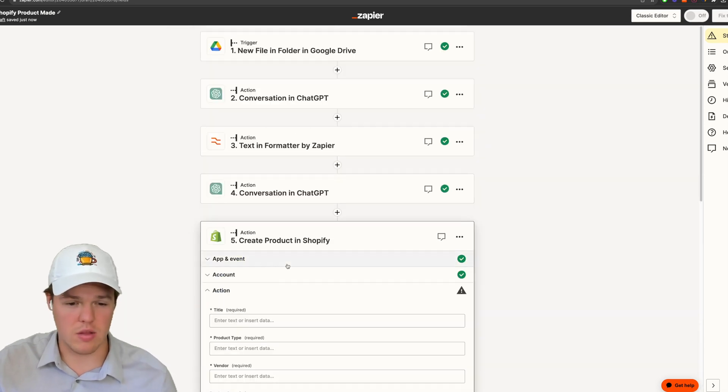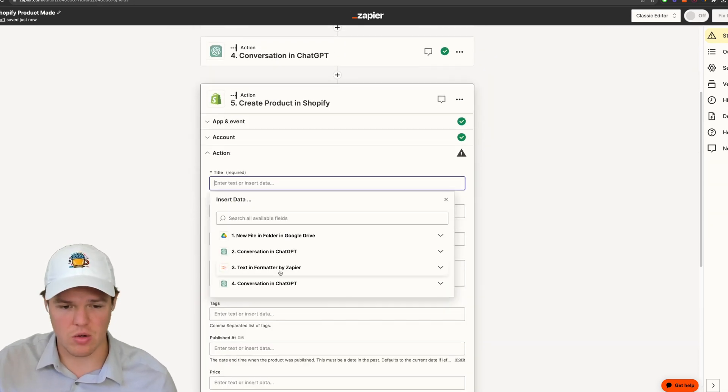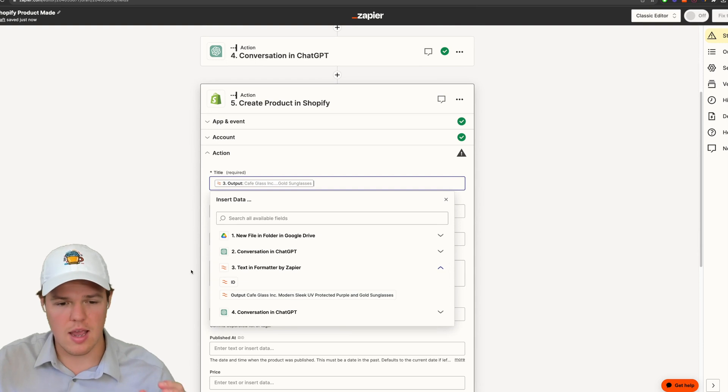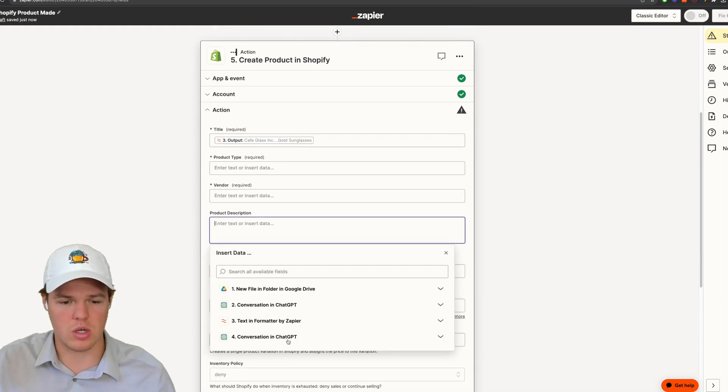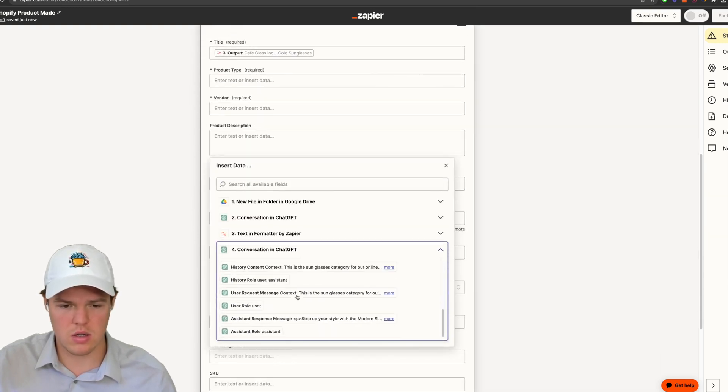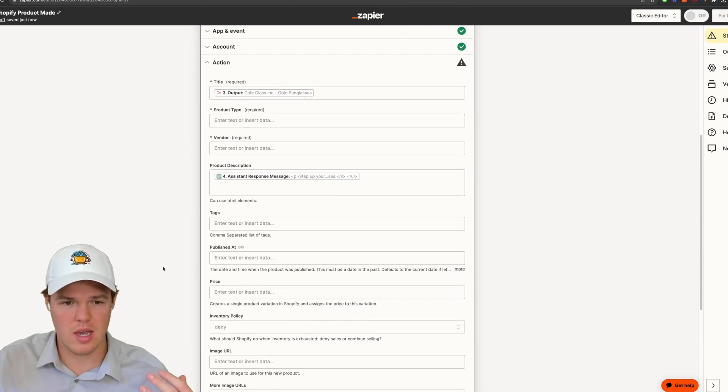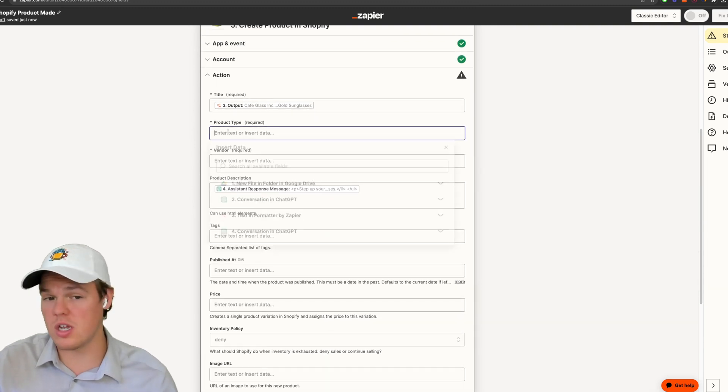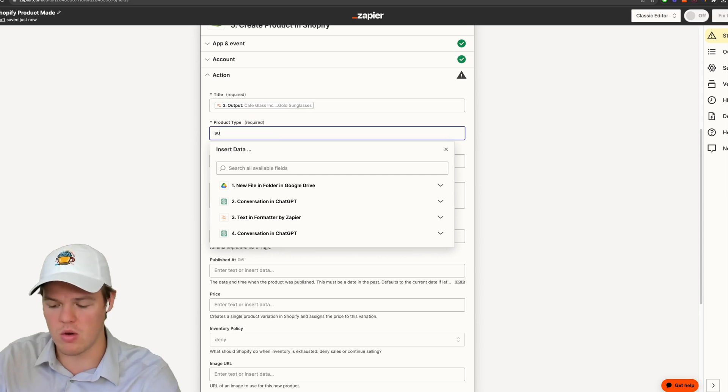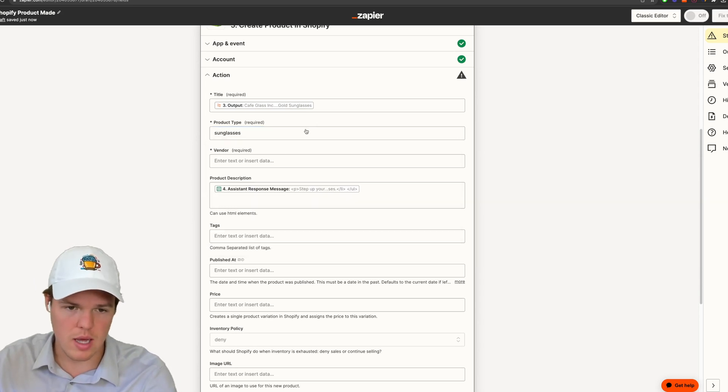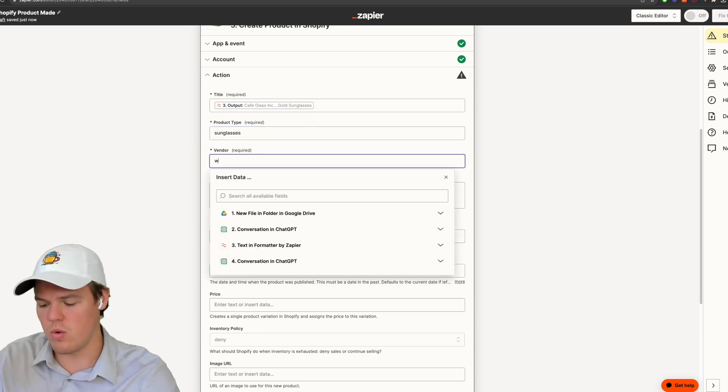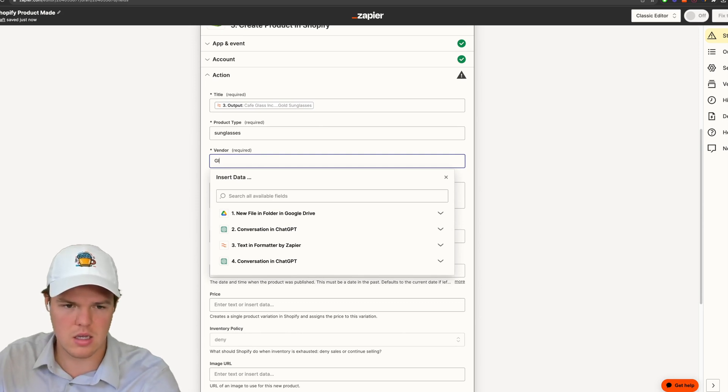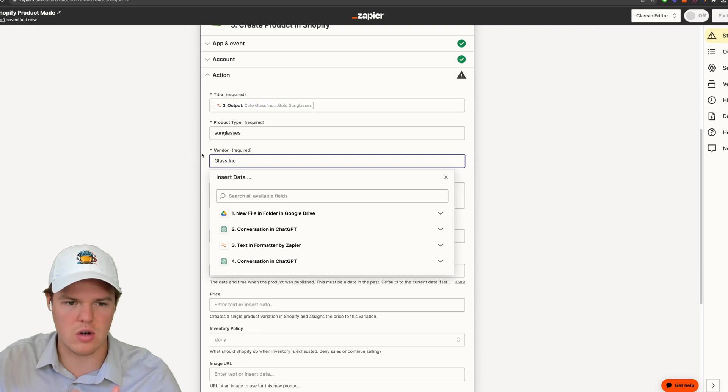Let's go ahead and just start adding the variables we have so far. So the title, we're going to want to use the formatted version. And then let's go ahead and add our product description here. And then there's other stuff here that is relevant. So assuming we're going down the paths, we'd be like, okay, well, we have a product type of sunglasses, the vendor glass ink. I'll just say that's the vendor's name.